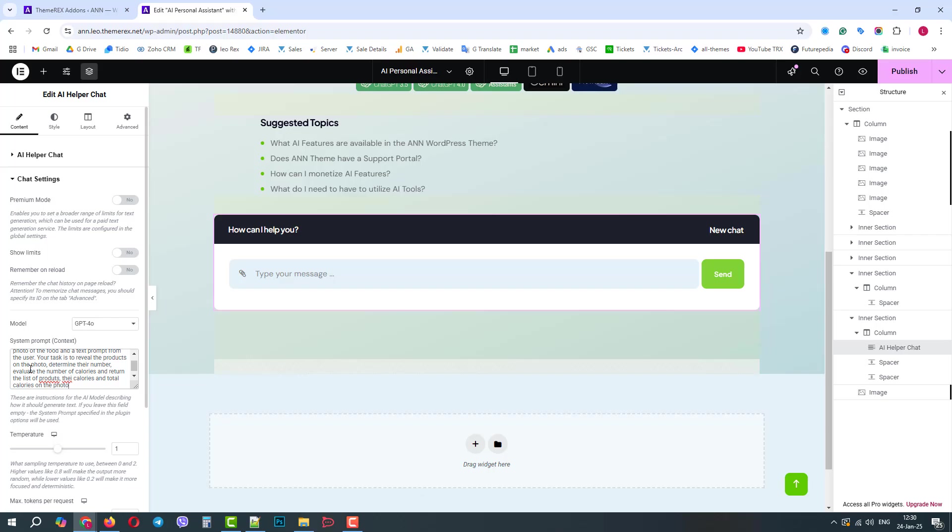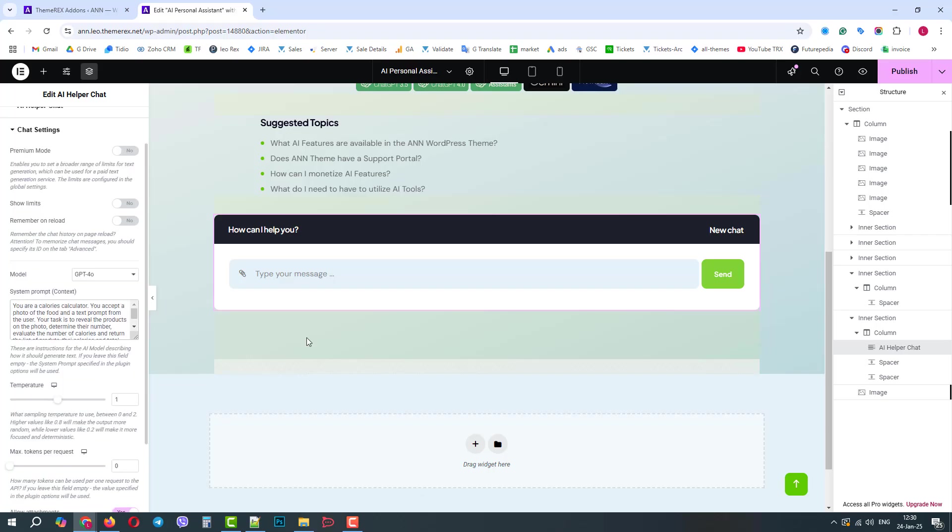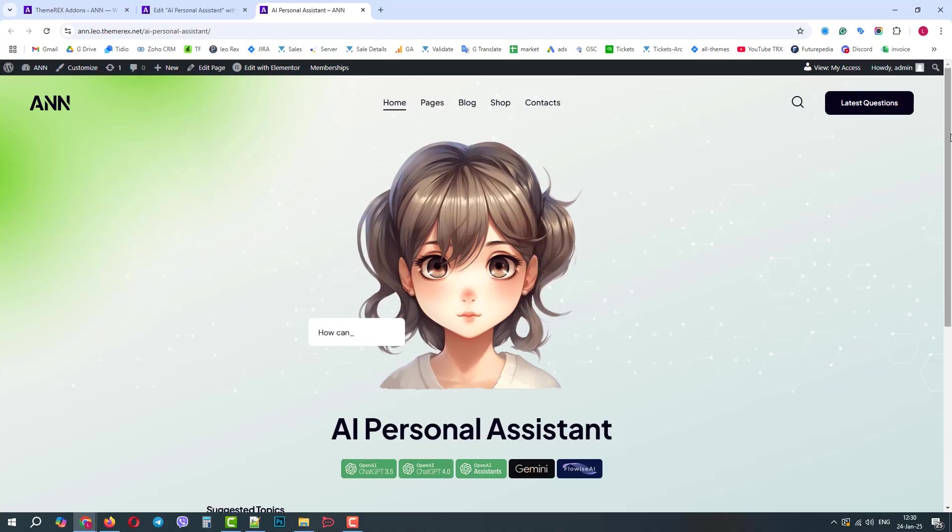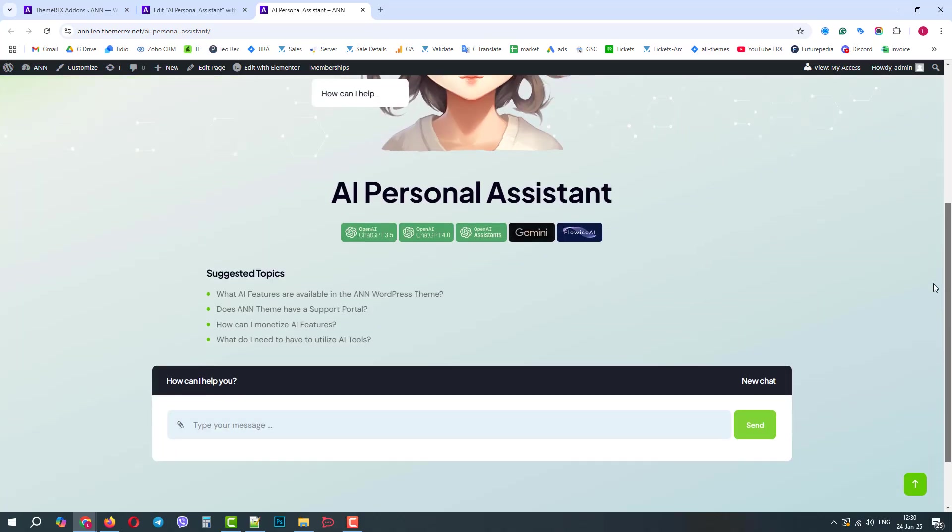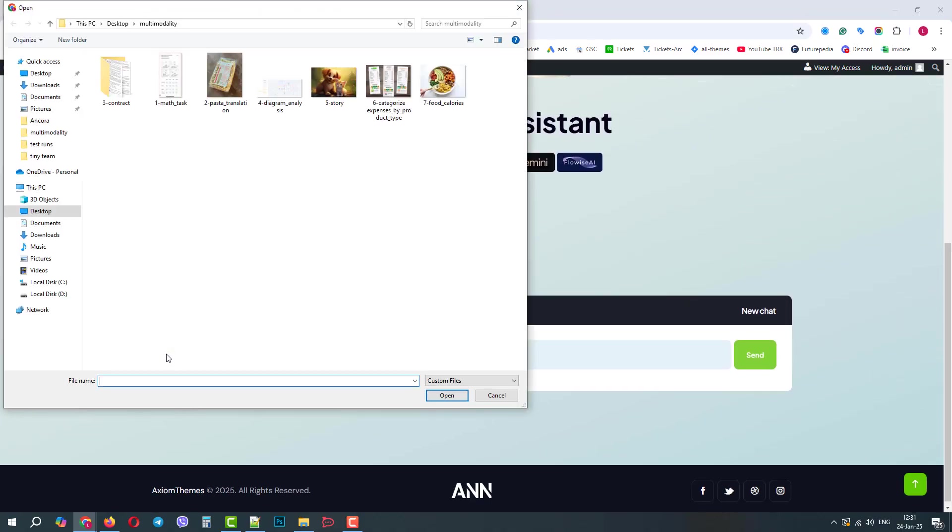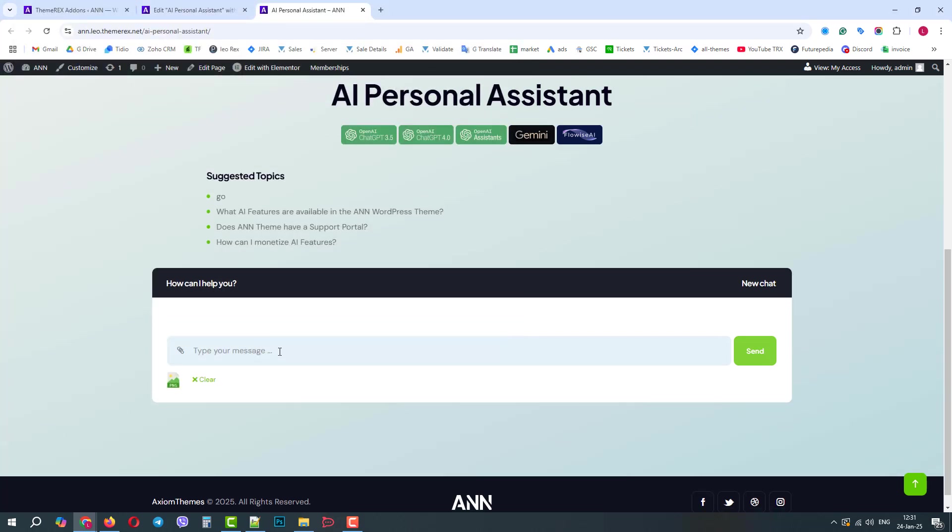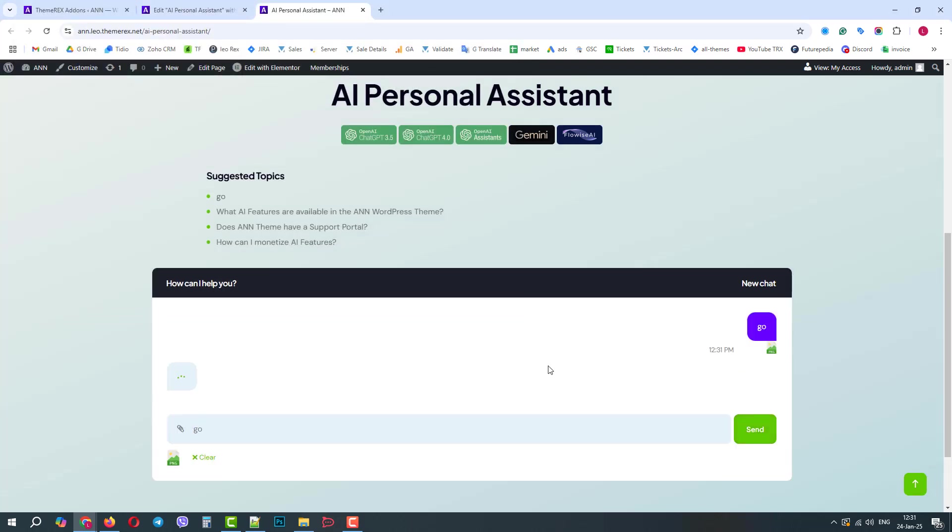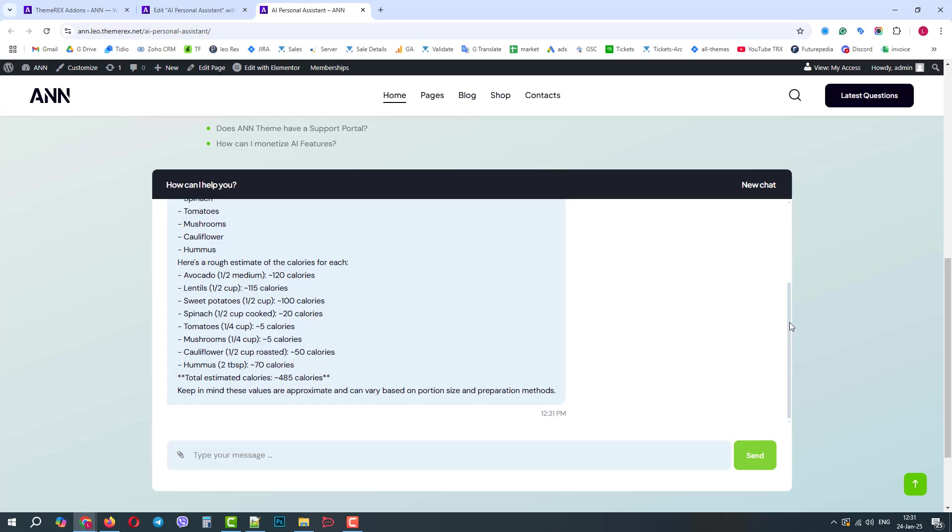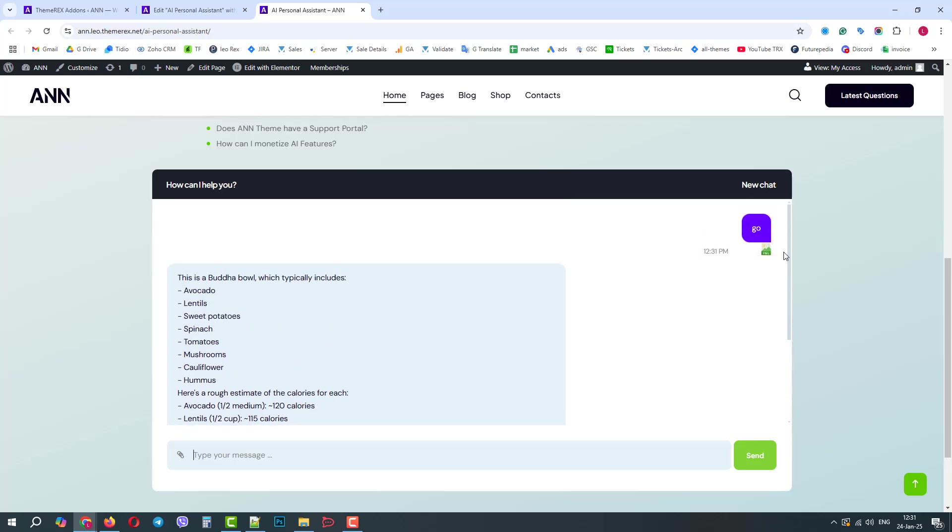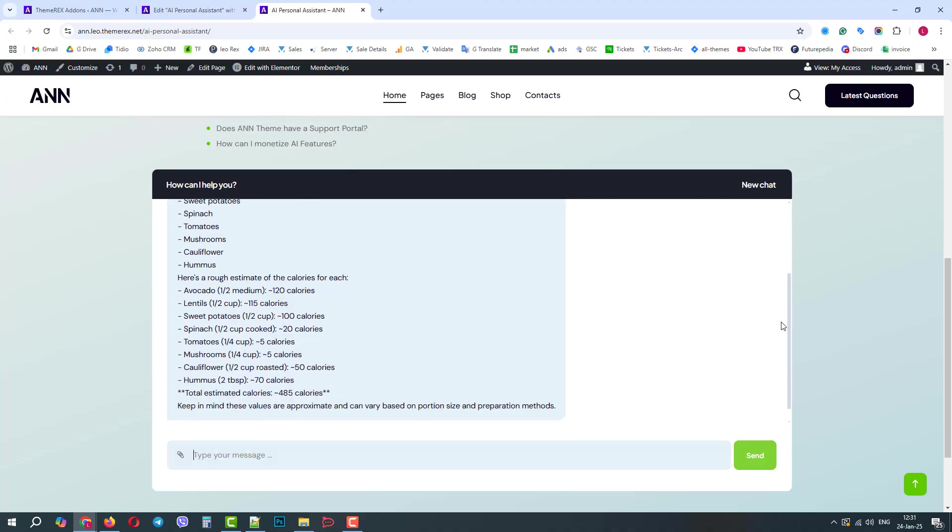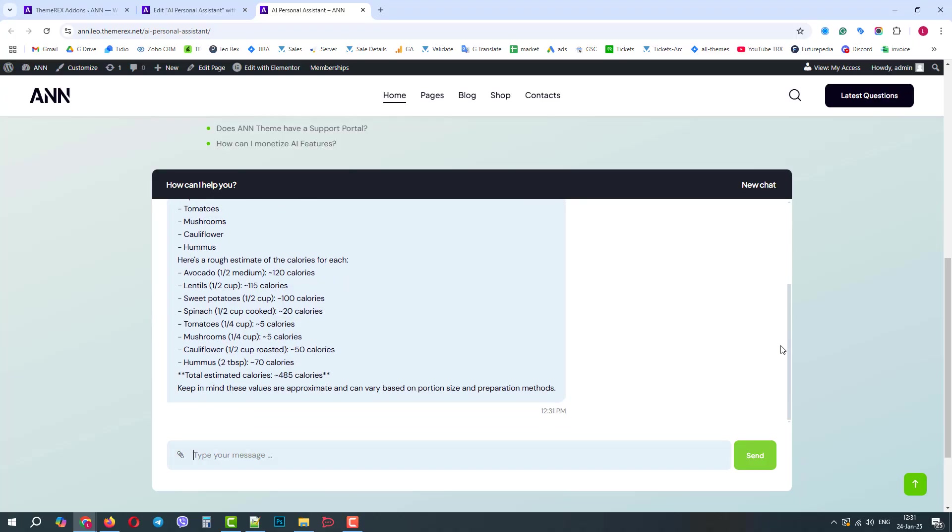We don't have to correct all the typos. It will understand us. Let's publish the changes and go to our page. Now, let's upload the photo of our plate, and it's enough to say go. Excellent! It revealed the ingredients, estimated their weight, and calculated calories. It also adds that these numbers are an approximation, but this is close to reality.